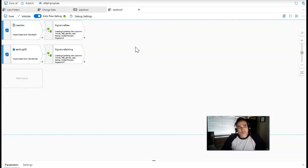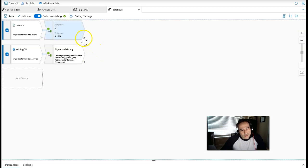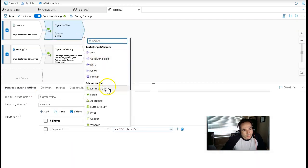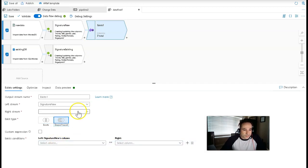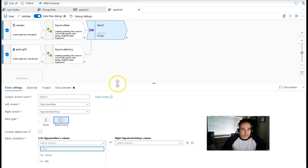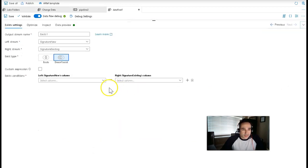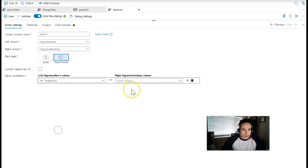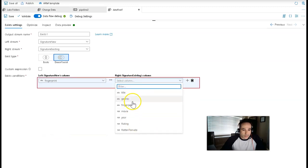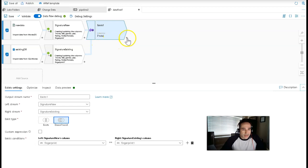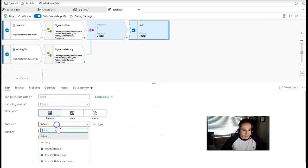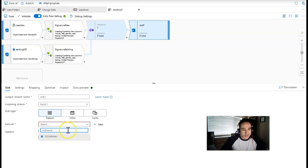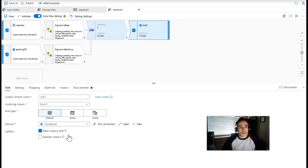Now every row is going to have its fingerprint associated with it. Let's compare them — we're going to use exists set to does not exist. The right-hand stream is going to be the signature existing stream. The comparison is going to be on the fingerprints — fingerprint equals fingerprint. Now we can add the sink at the end. We're going to sync right back to SQL movies. Very easy to build these patterns for incremental or change data loading.